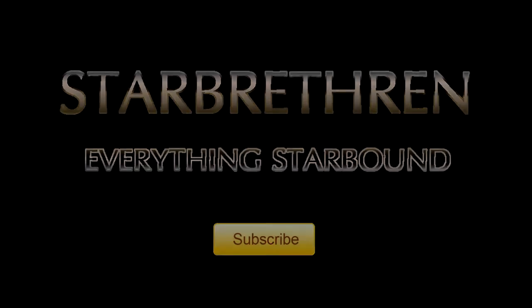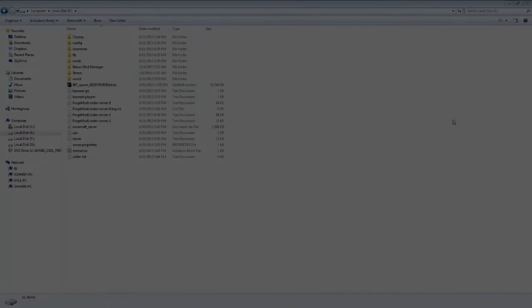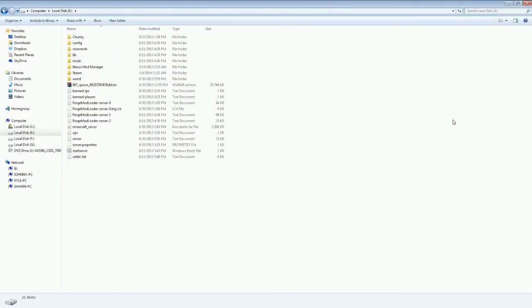Star Brethren, your number one source for everything Starbound. Hello Star Brethren, K-Mo here to show you how to import songs into Starbound.